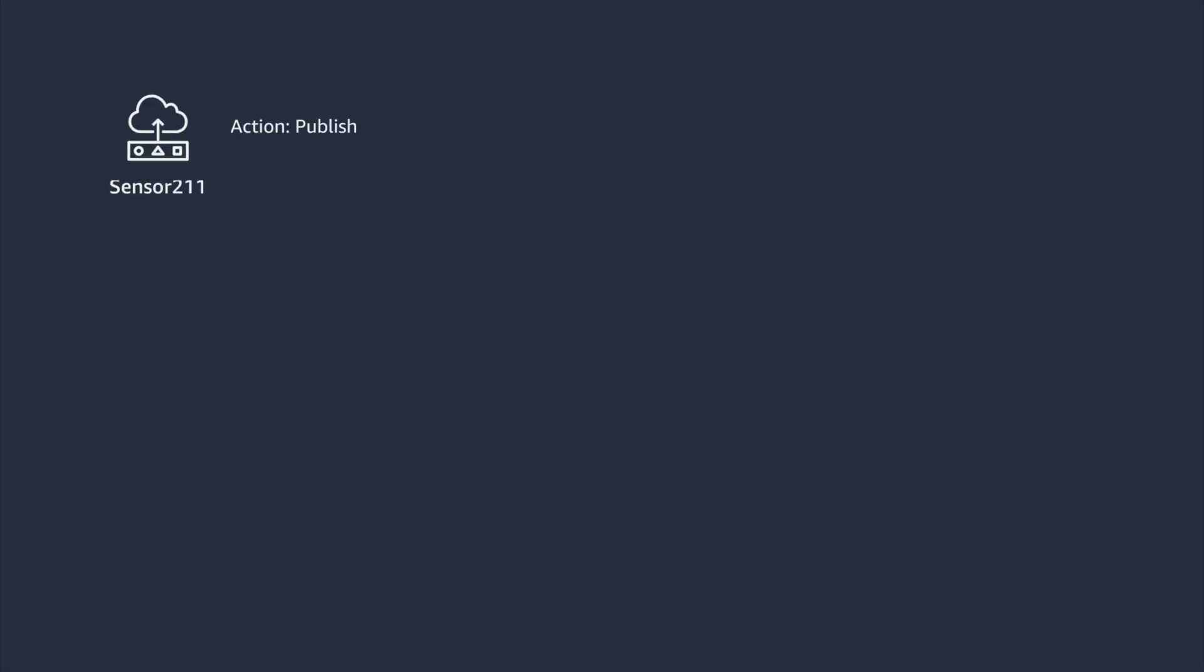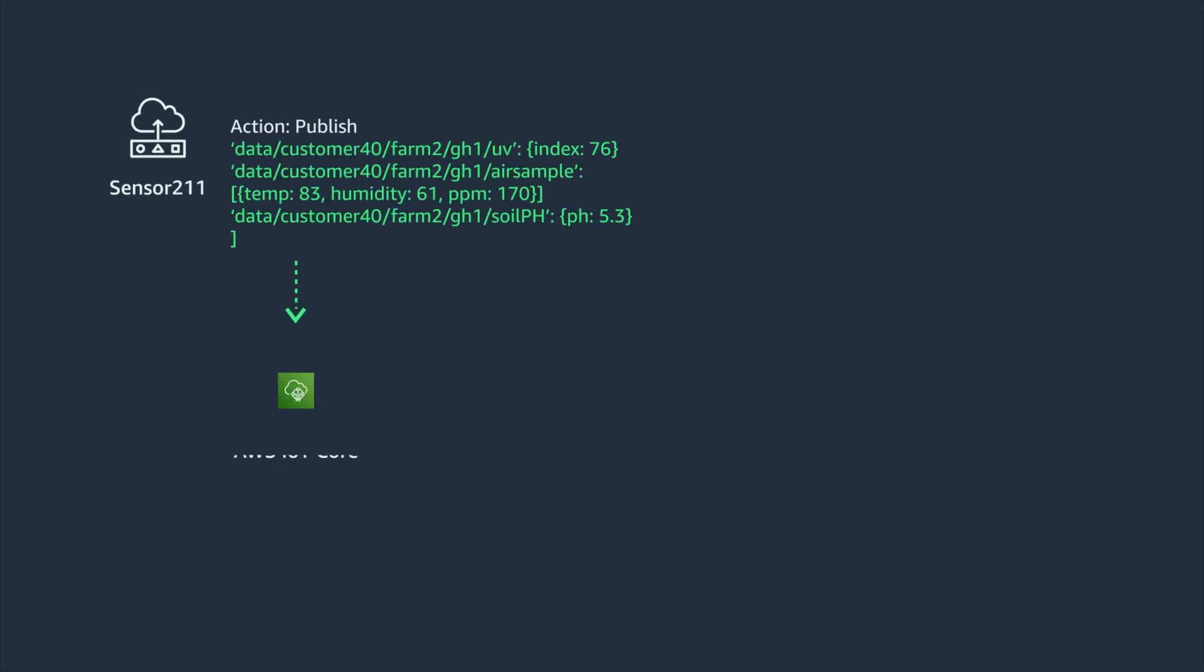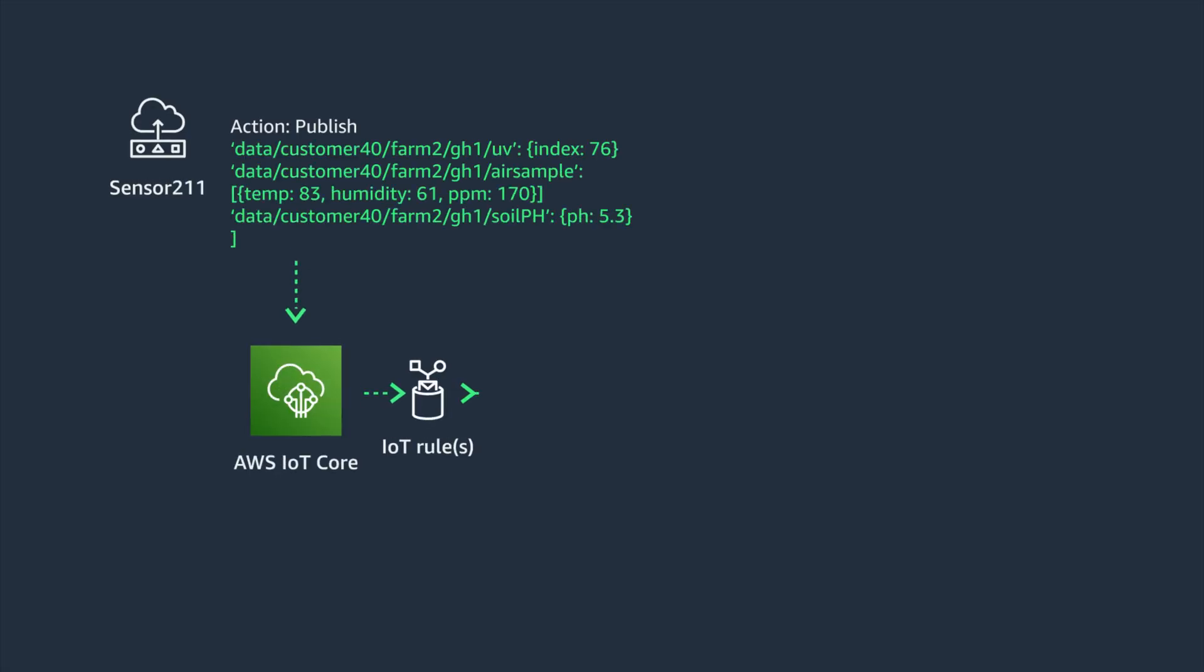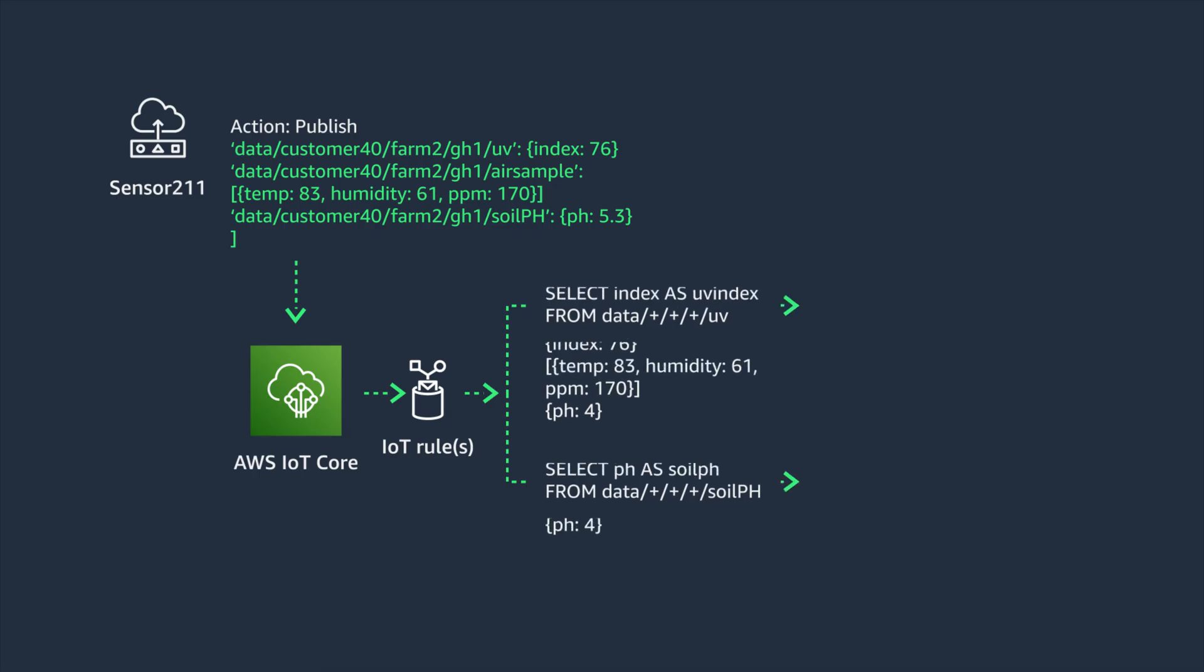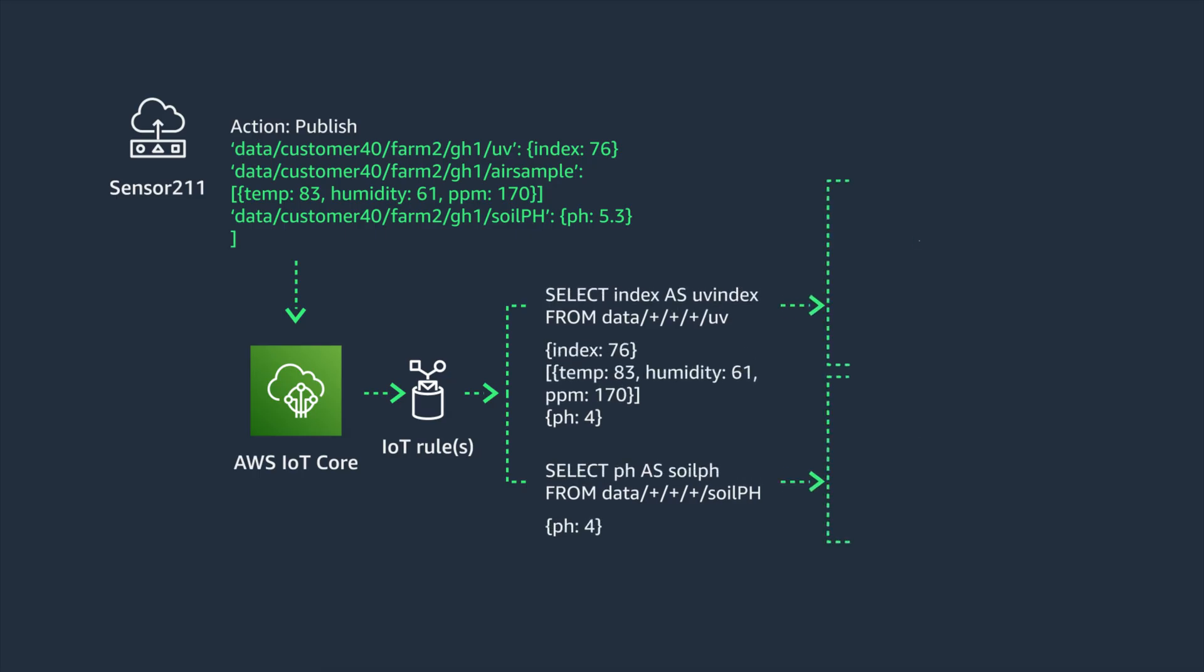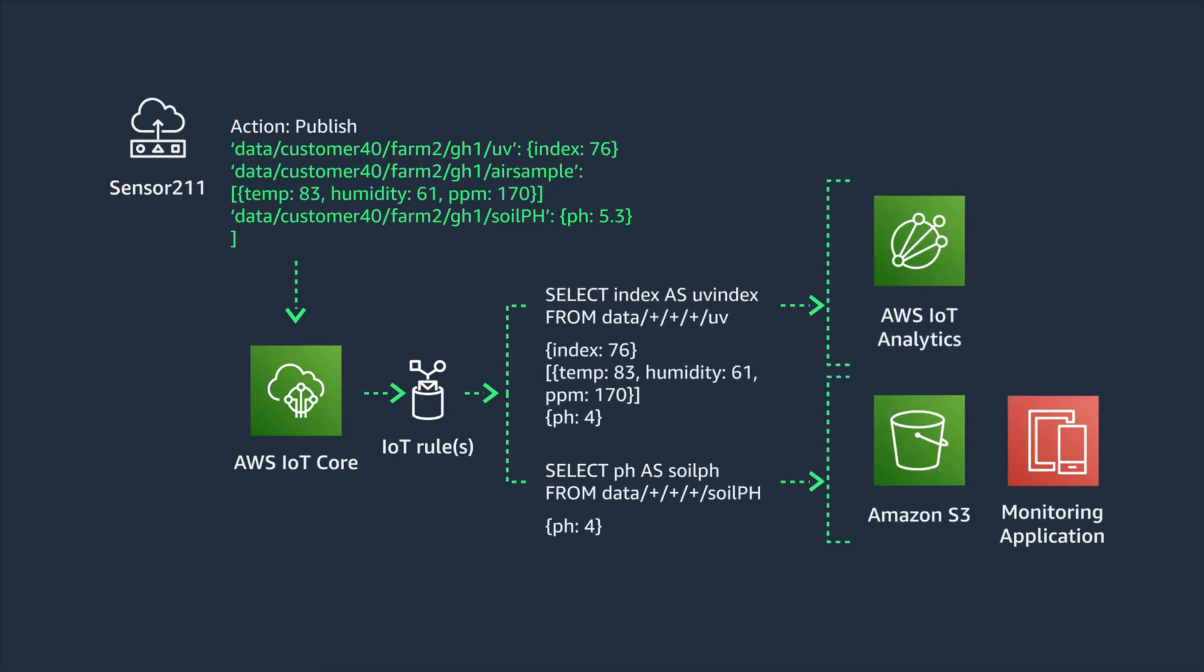It is important to note that multiple rules can subscribe to the same topics. In this example, the device is publishing air quality, soil, and UV information. One rule has a wildcard and will match on all data written to these topics. This data is being passed by the rule to AWS IoT Analytics. The same message is matching the rule that is subscribed to the soil pH subtopic and will trigger the actions defined by that rule.